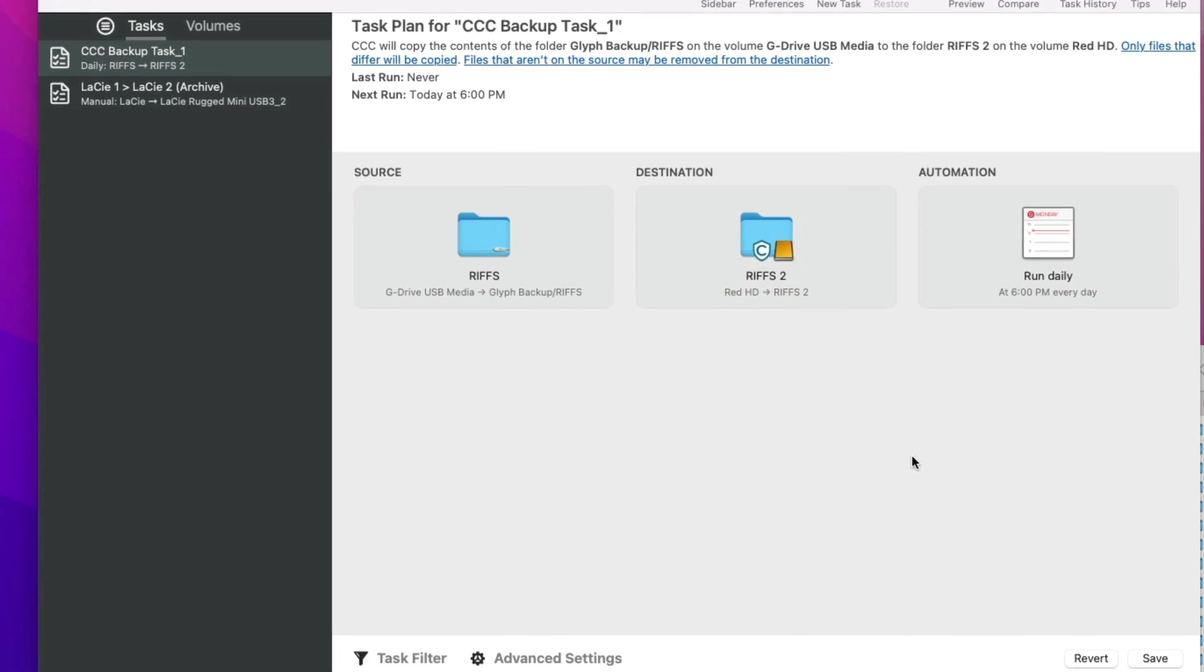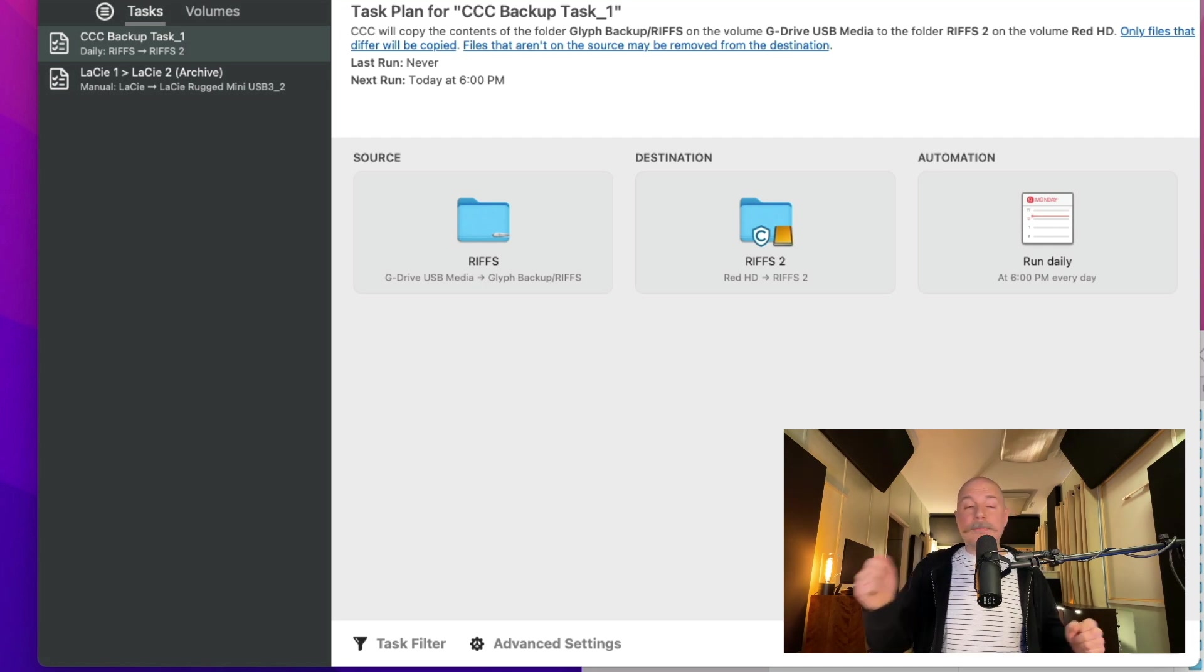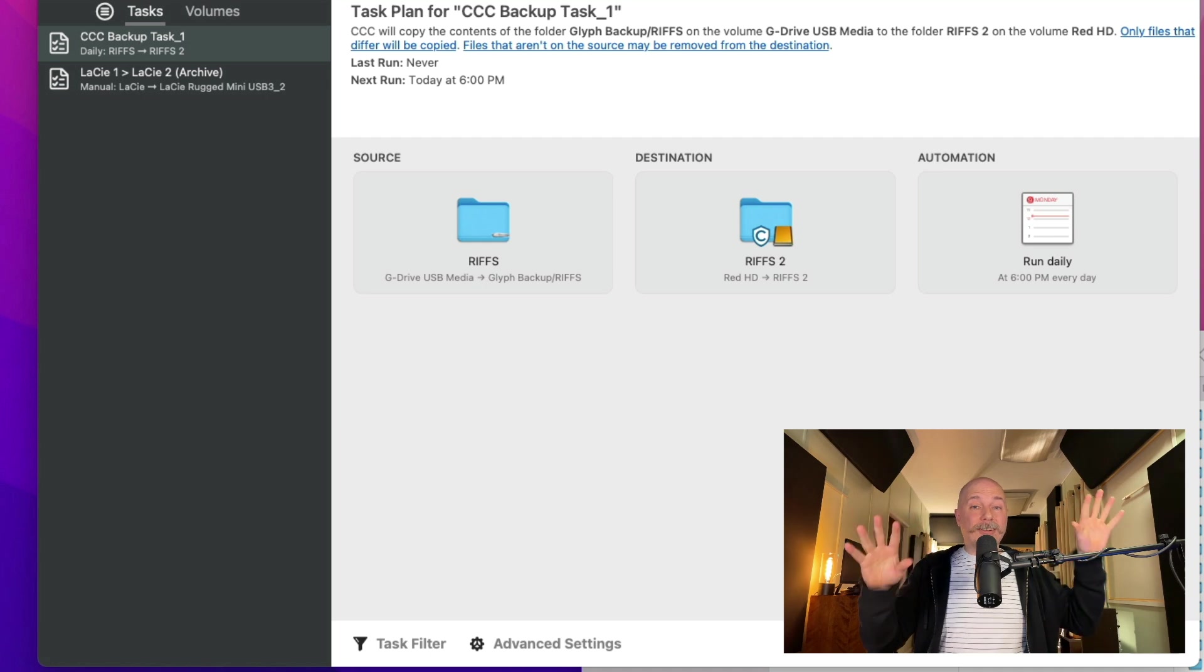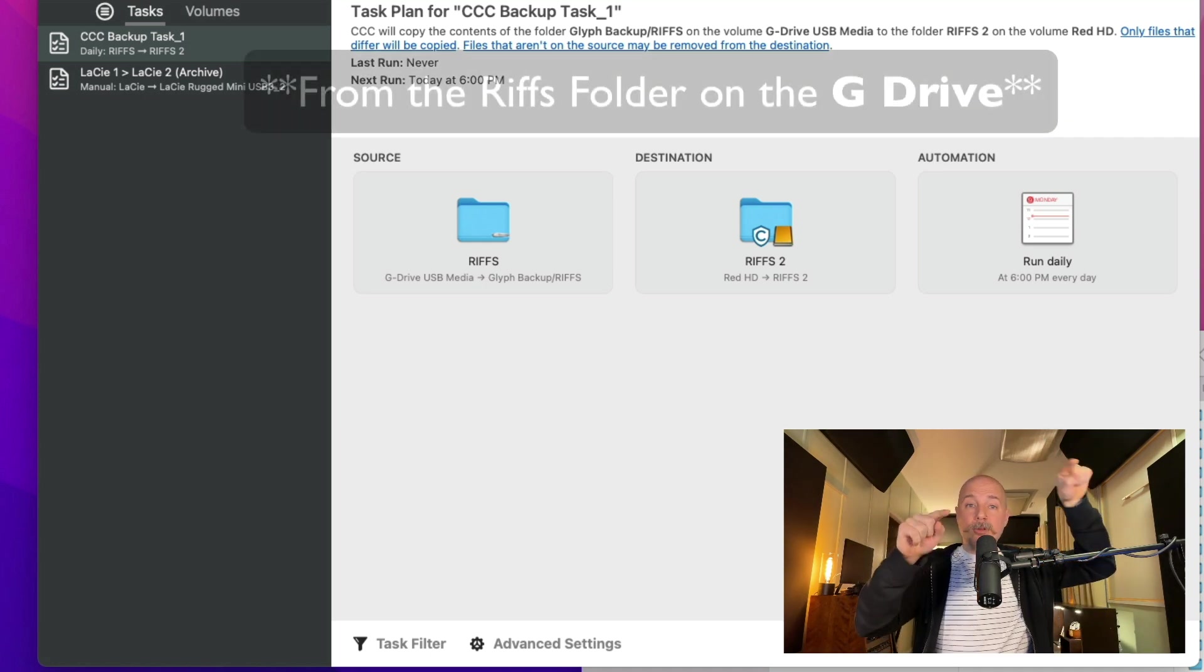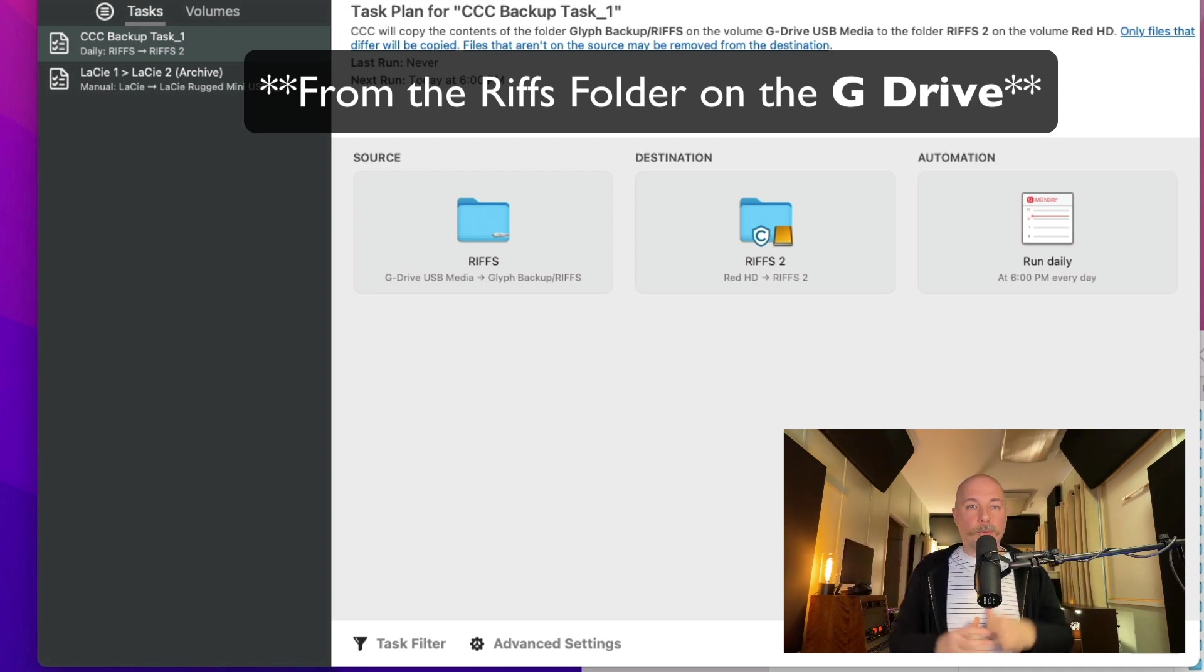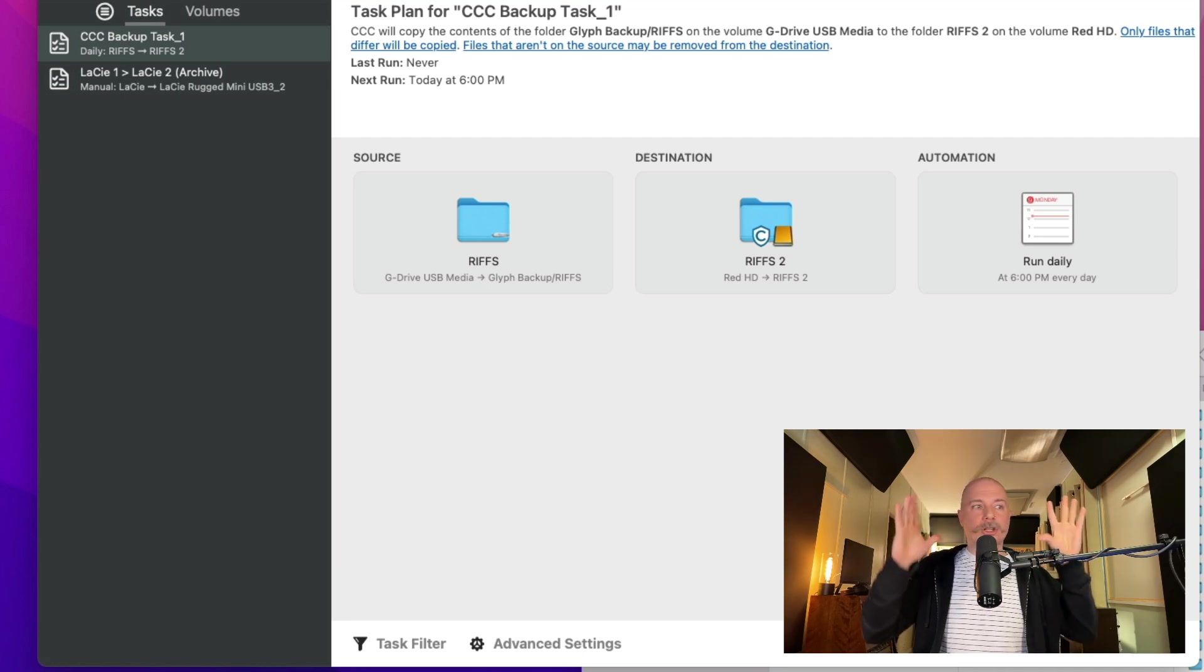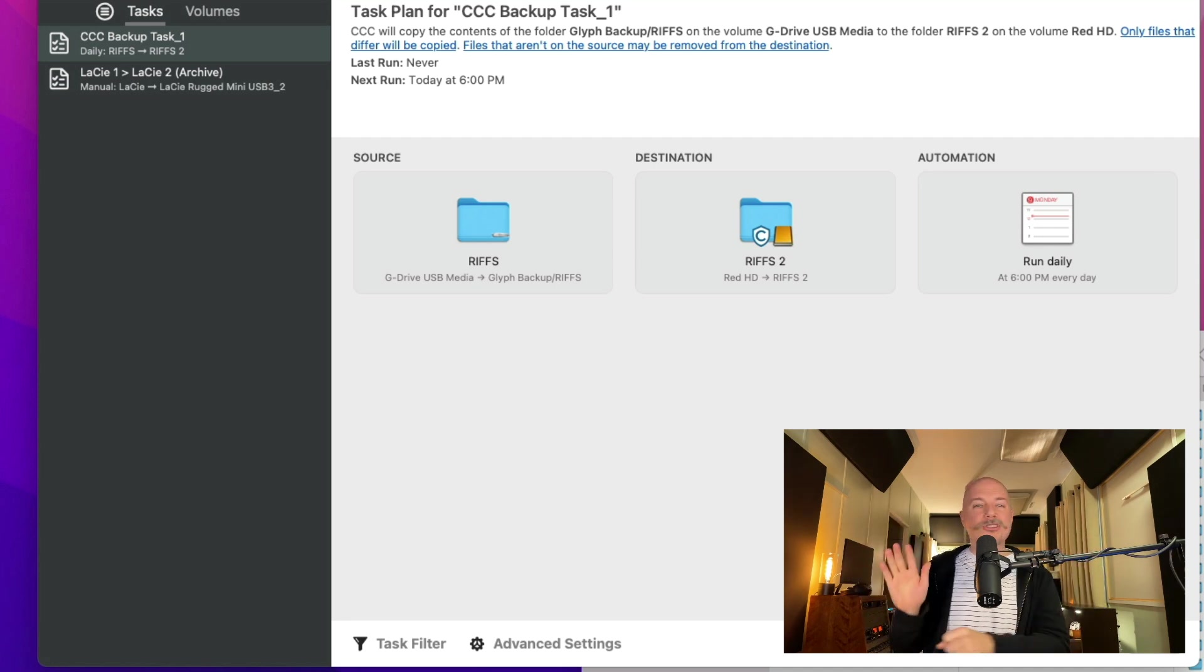And we click done. Now we just hit save. And at this point, Carbon Copy Cloner, any time these two drives are connected to the Mac, Carbon Copy Cloner at 6 o'clock every day is going to copy the contents from the Glyph drive, from the RIFs folder to the RIFs 2 folder on the separate red hard drive. It is amazing. So at this point, I bet you can imagine, now you are no longer responsible for backing up. It just does things automatically. You just got to plug in the drives.